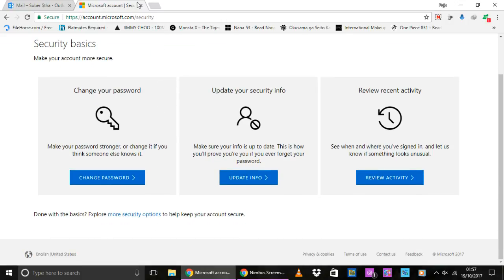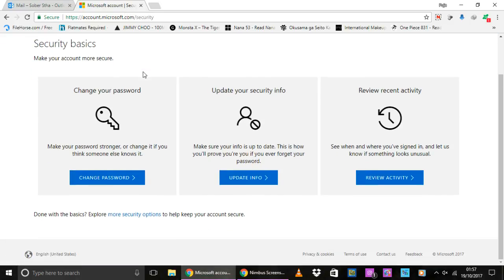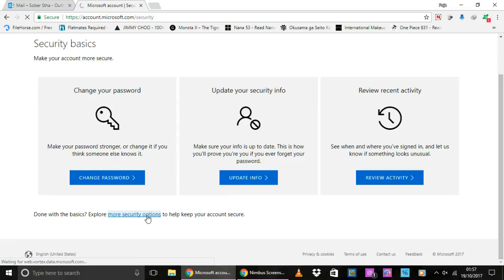So when the Microsoft security page loads, I will scroll down and click on this More Security Options link.